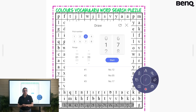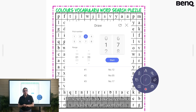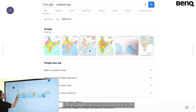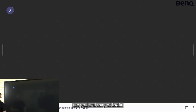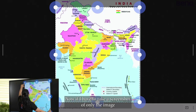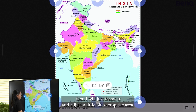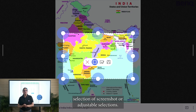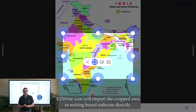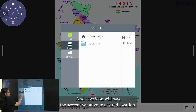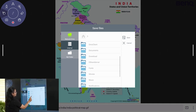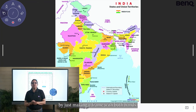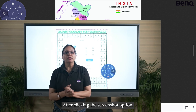The next icon is the screenshot icon, which helps you take a screenshot anywhere on any content. For example, let's search on the web for the political map of India and click for screenshot. If I want to capture only the image, I will frame it and adjust to crop the area. There are icons for full-screen selection or adjustable selection. The EZ Write icon will import the cropped area directly to the writing board software, and the save icon will save the screenshot at your desired location. You can also select a specific area by making a frame with both hands after clicking the screenshot option.